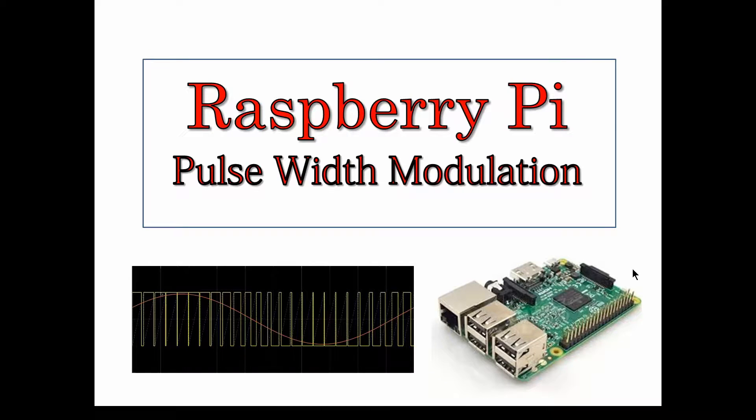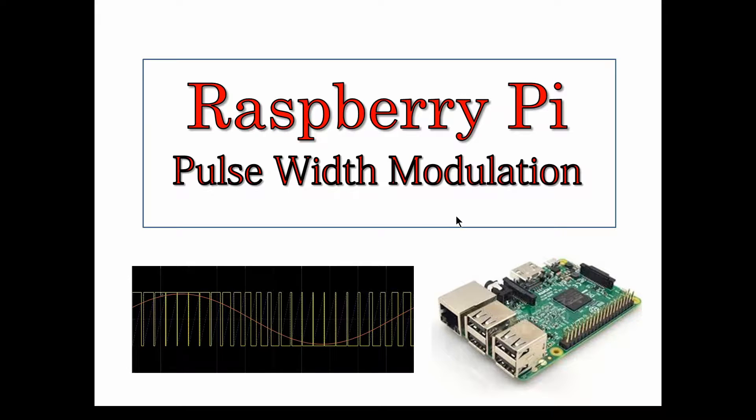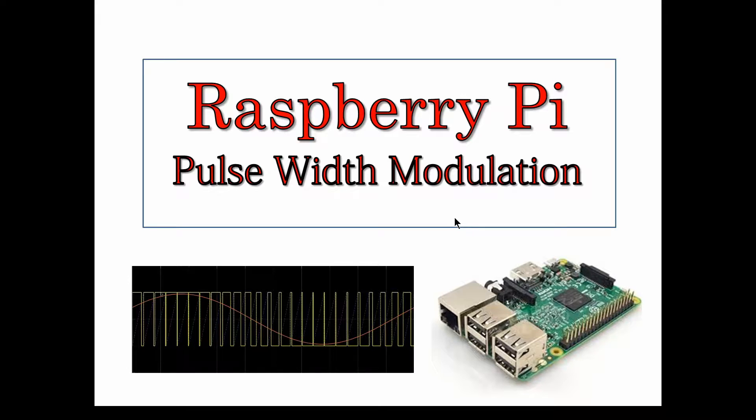Okay, so welcome back. On the previous video we talked about pulse width modulation, what is it and what's it used for. And about a year ago I did a video talking about using pulse width modulation in a solar inverter and some of the details of that if you want to get into that.